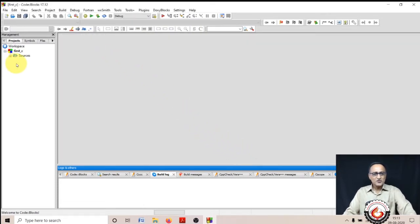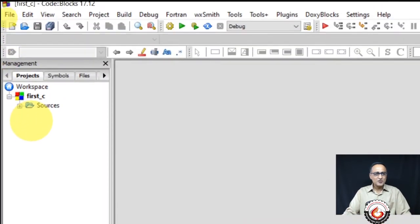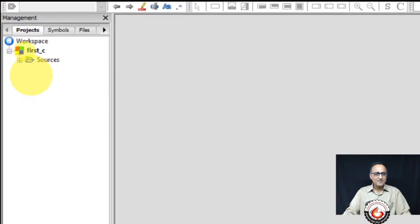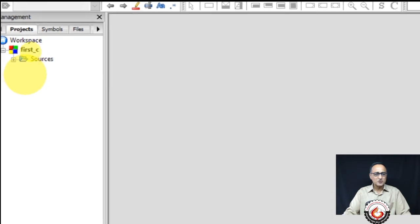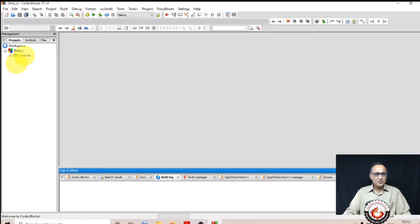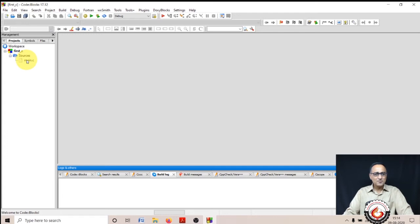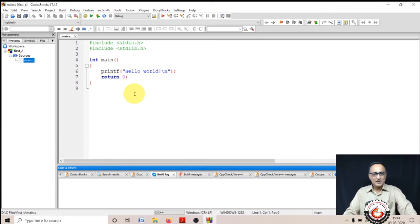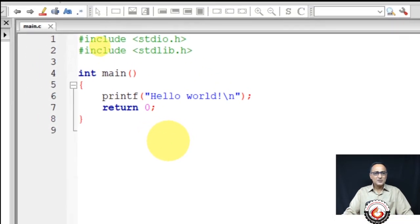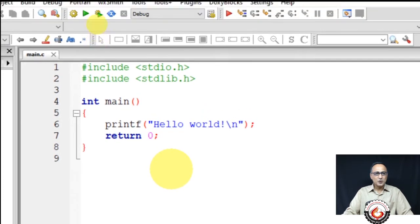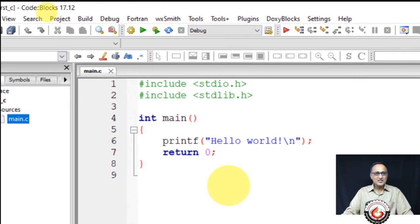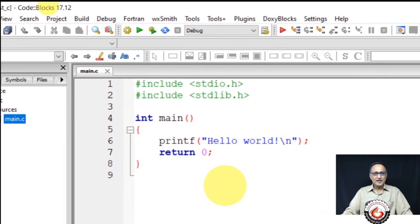Once I click finish, you're going to see a screen like this. On the left side, you will see 'first_C', that's the name of your project. Then you will see something called 'sources'. I'm going to click on the plus sign and see 'main.c'. I'm going to double click on main.c, and when I do, I will see this in my main window.